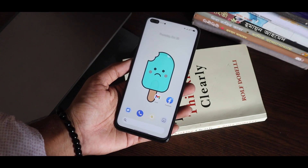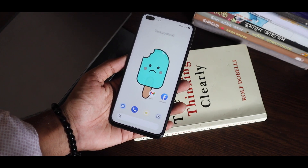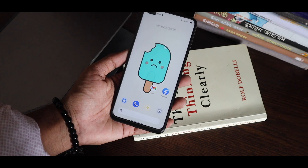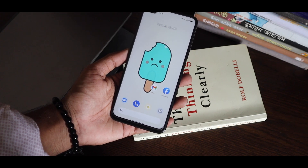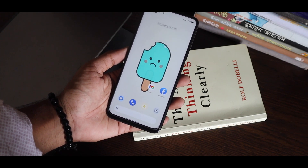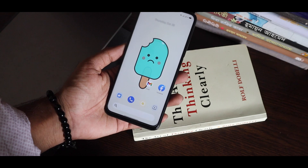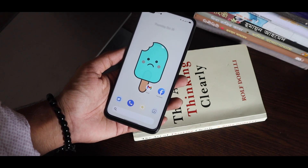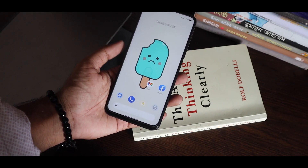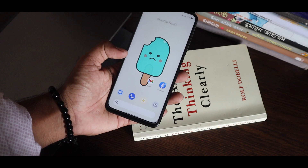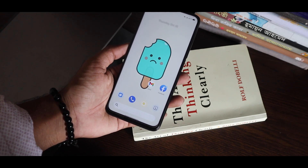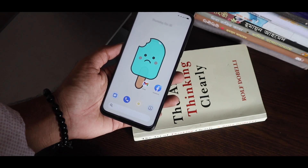This is the Pixel 6 aka Android 12 launcher running on Android 11, and it can also run on Android 10, 9, even Android 8. The best thing — as you all know — is that Android 12 has a wallpaper theming option, and this launcher has that feature.